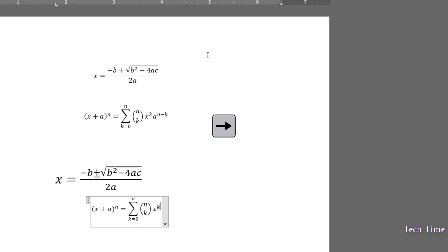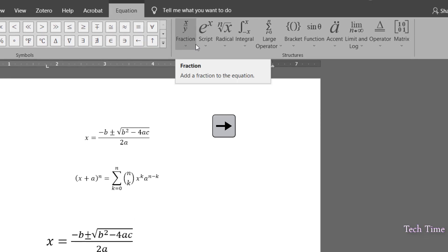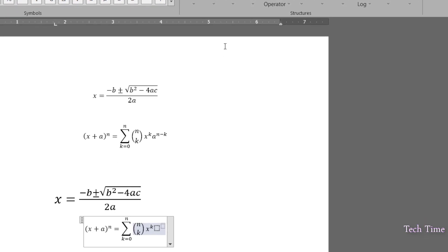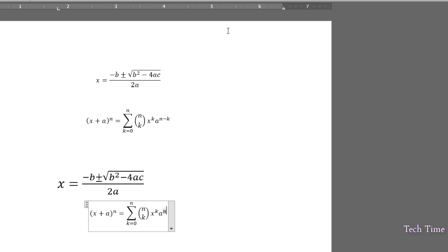Right arrow, choose the same option again. In the dotted box, write A to the power N minus K. And there you go.